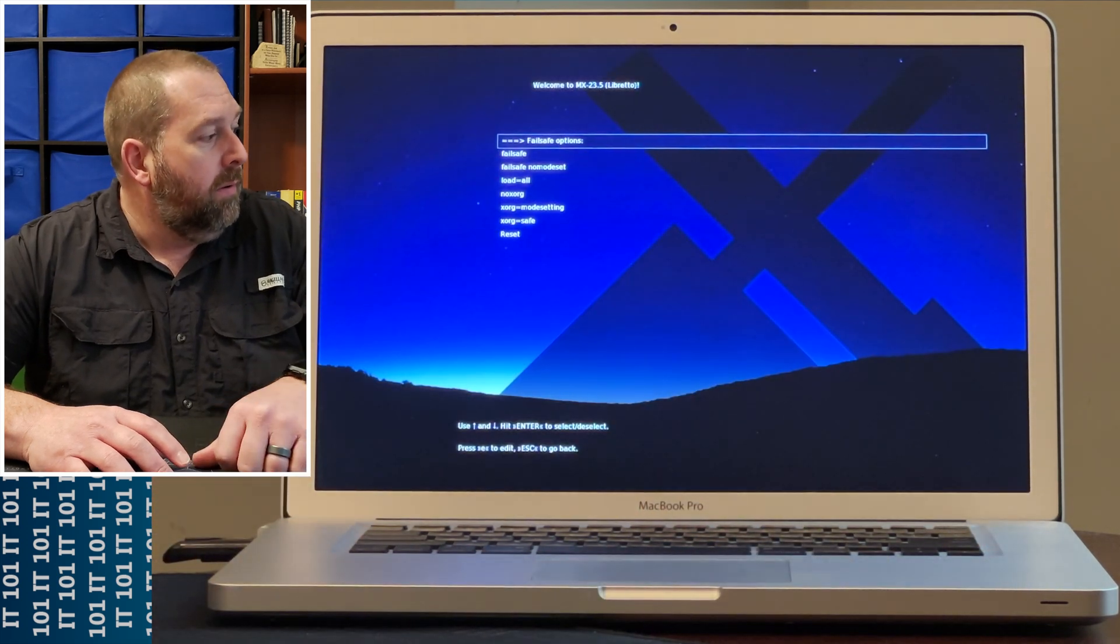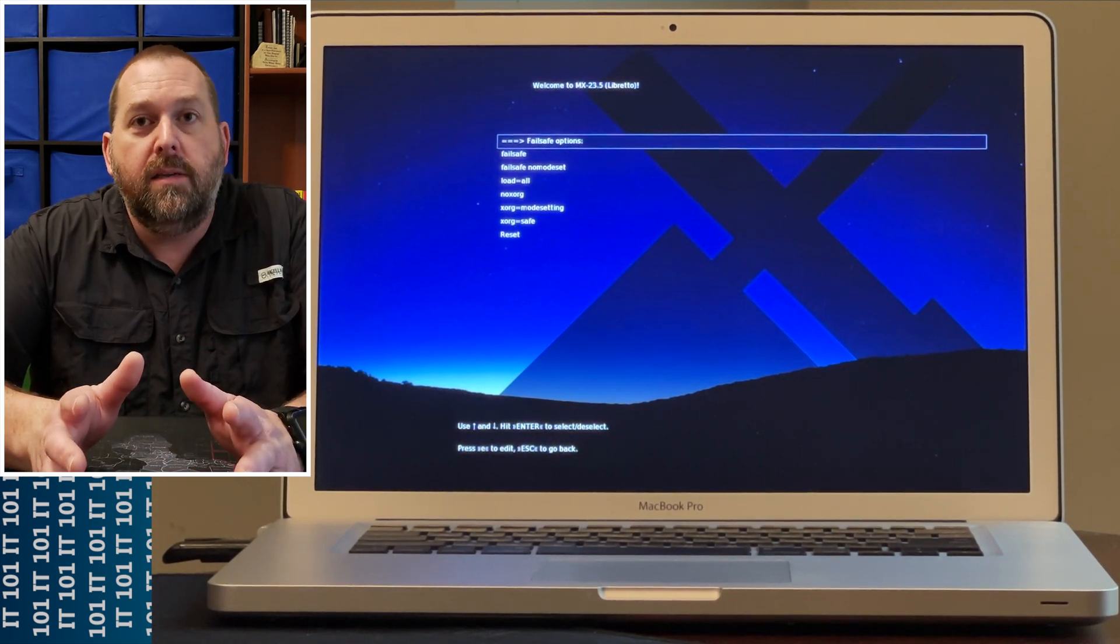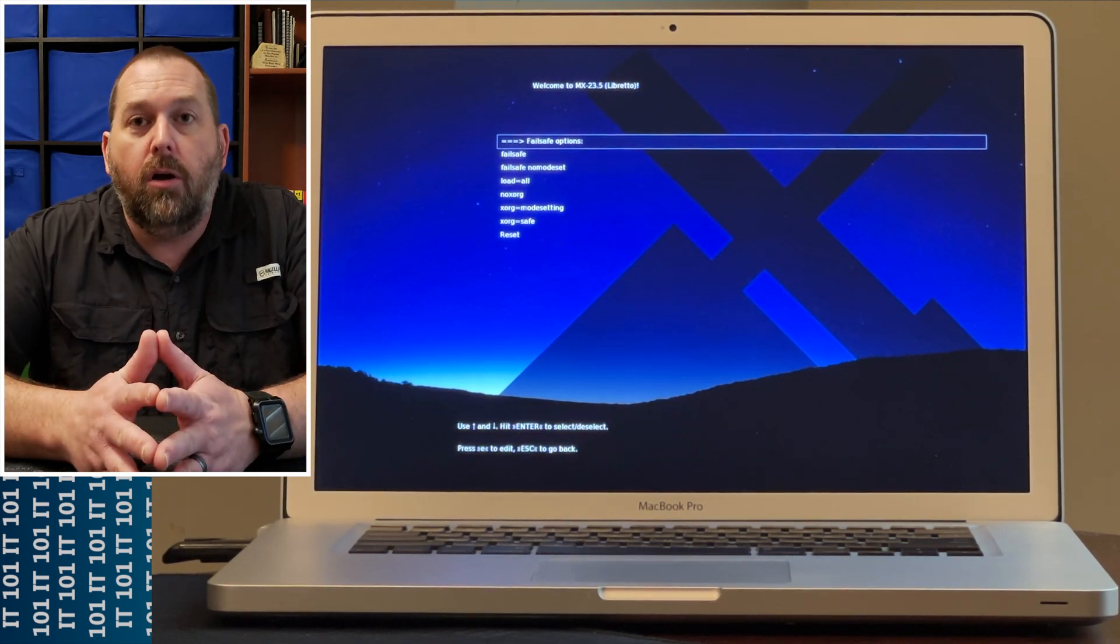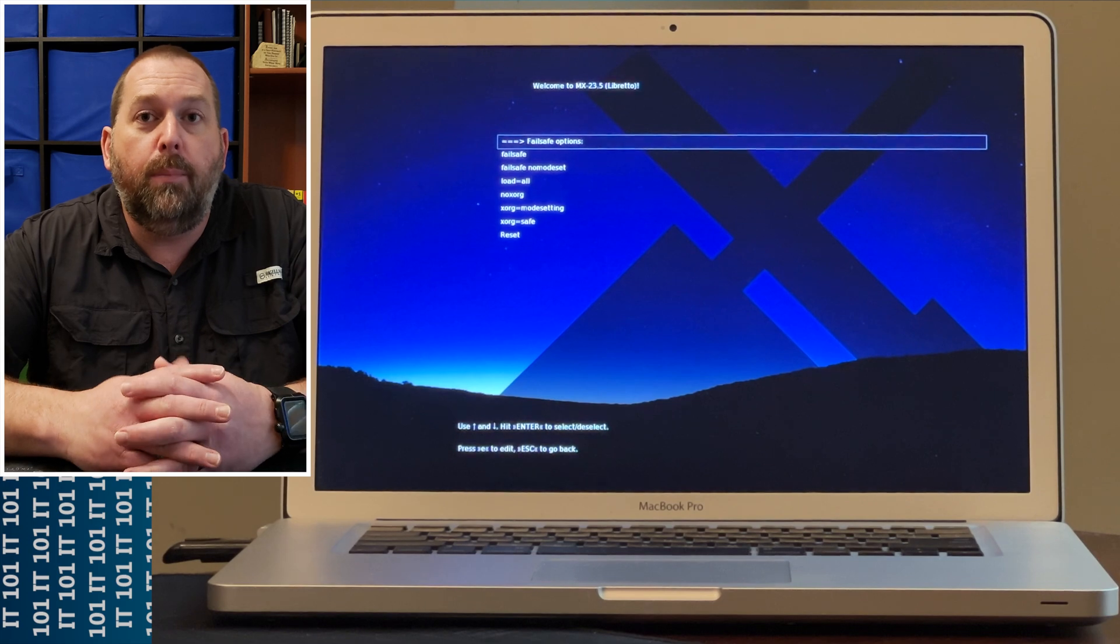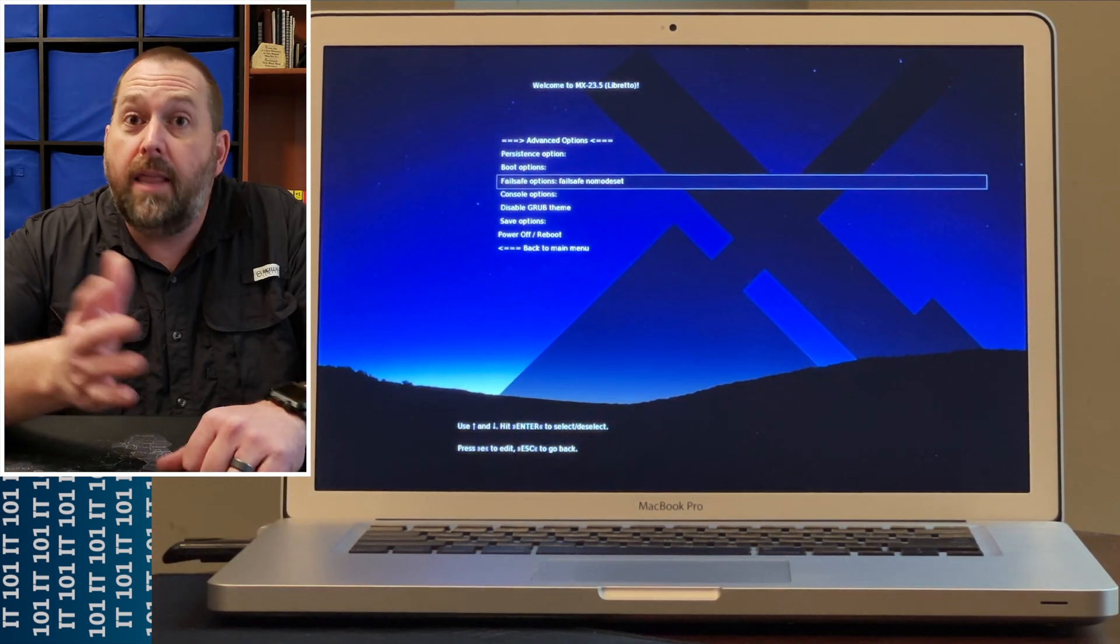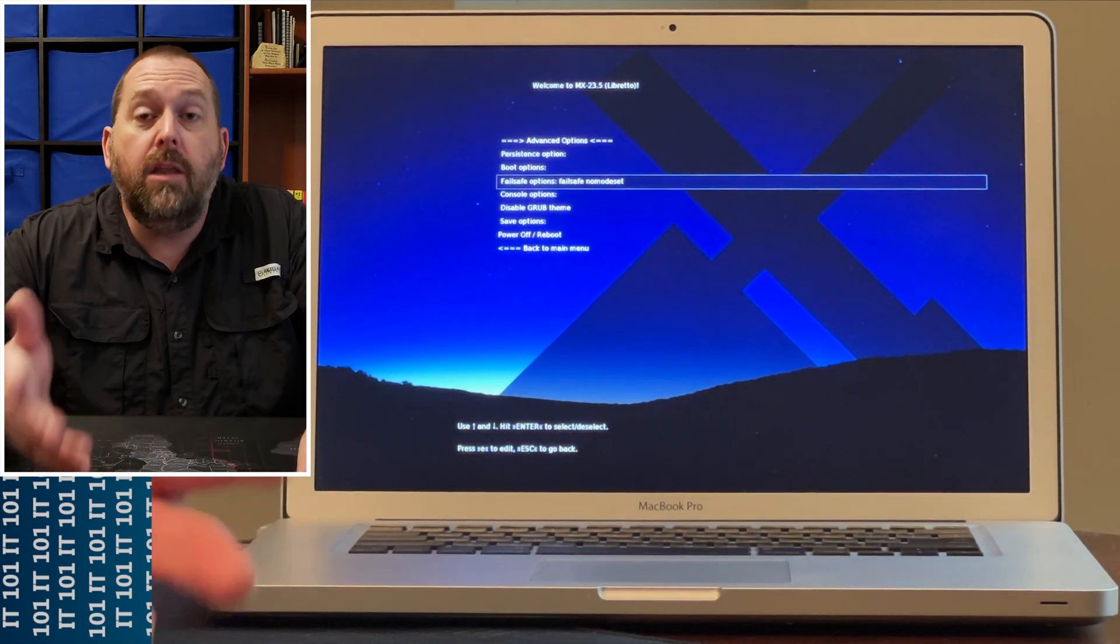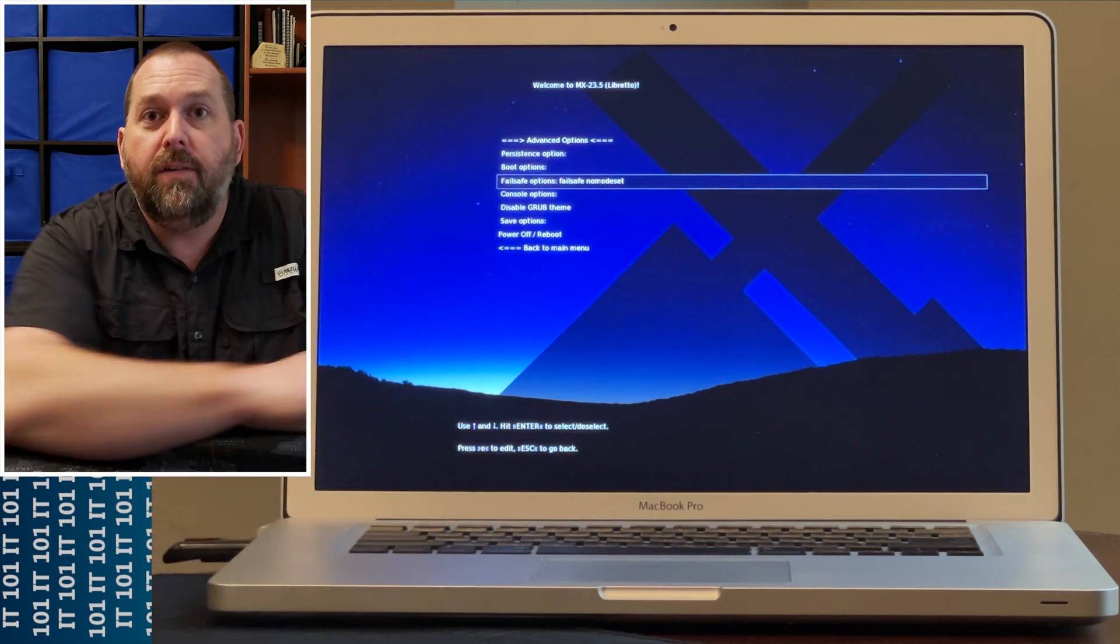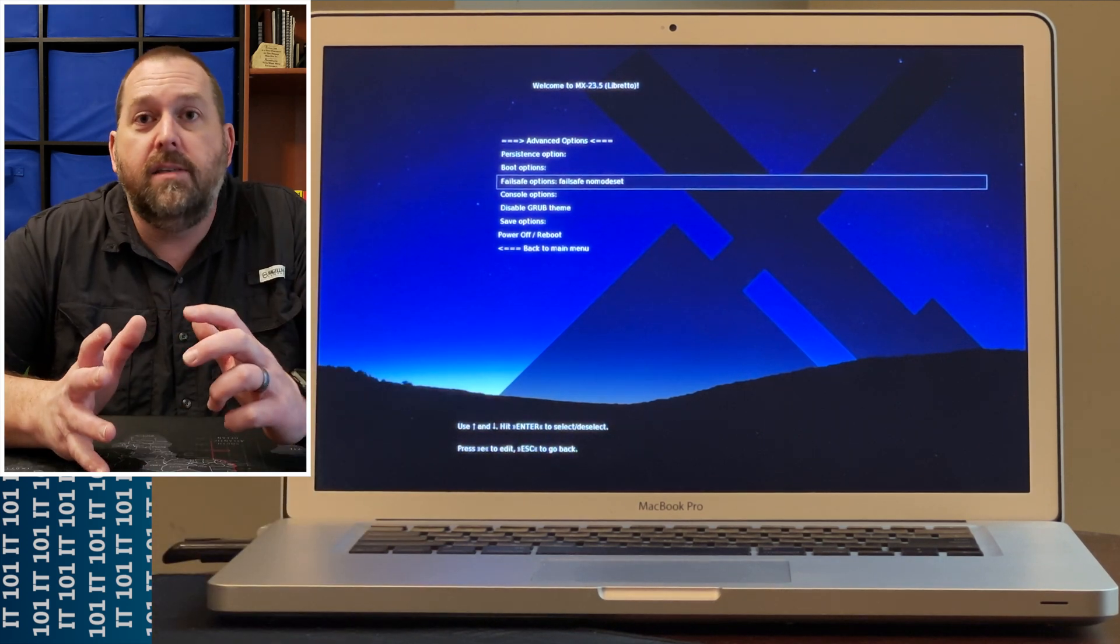Then I want to choose the Fail Safe No Mode Set. Now what's happening is it's trying to load the drivers for the video card, but the drivers are not completely compatible with the computer itself, and that's what's causing it to go to a black screen. If you tell it to do No Mode Set, it's just going to use generic drivers but they will work until you can get the Linux installed on your Mac and then install the appropriate NVIDIA or ATI drivers that are specific to your Mac computer. It's going to be different depending on if you go back to a 2006 Mac or forward to a 2019 Mac.